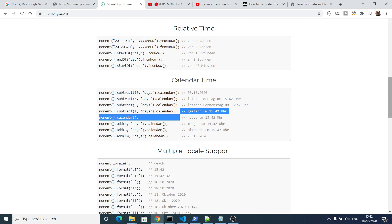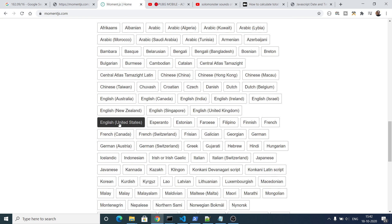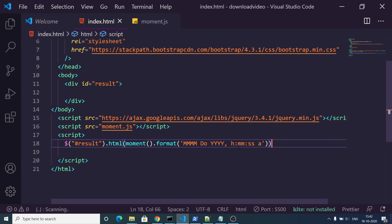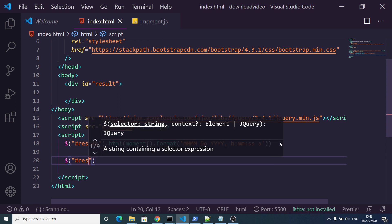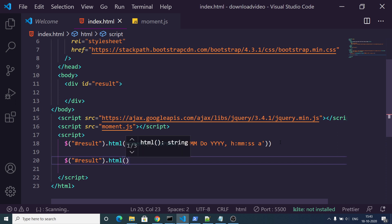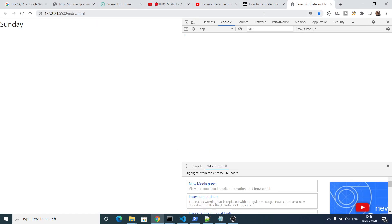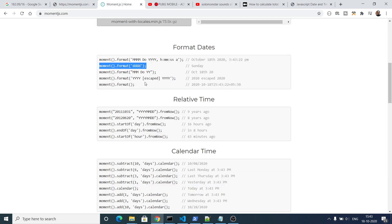It also supports various languages, so according to your language you can just use the appropriate locale. The default one is English United States. You can even subtract date and time. In order to get only the day, you pass four D's ('DDDD') inside the format method. If I refresh, you will see it prints out the current day, which is Sunday.